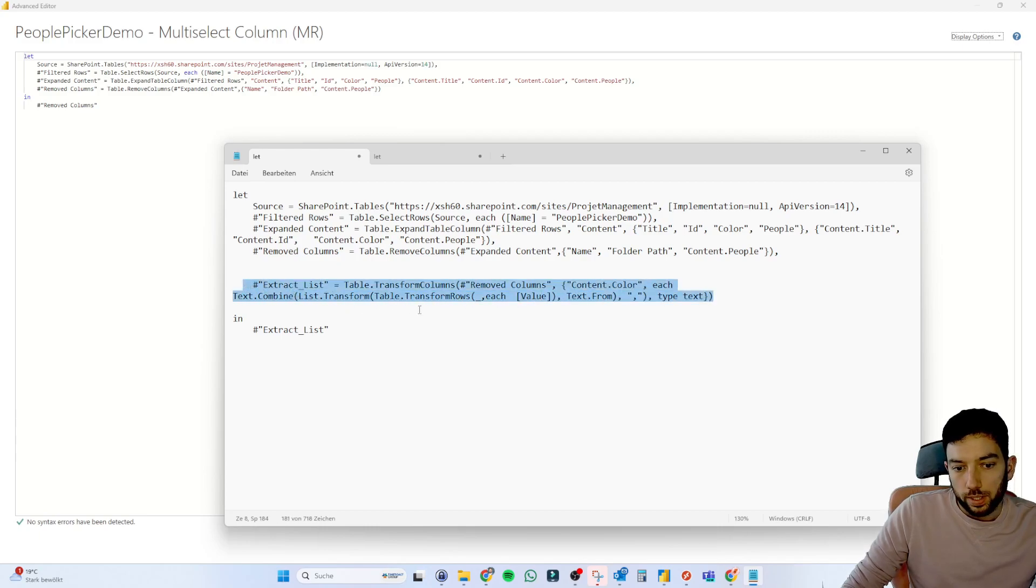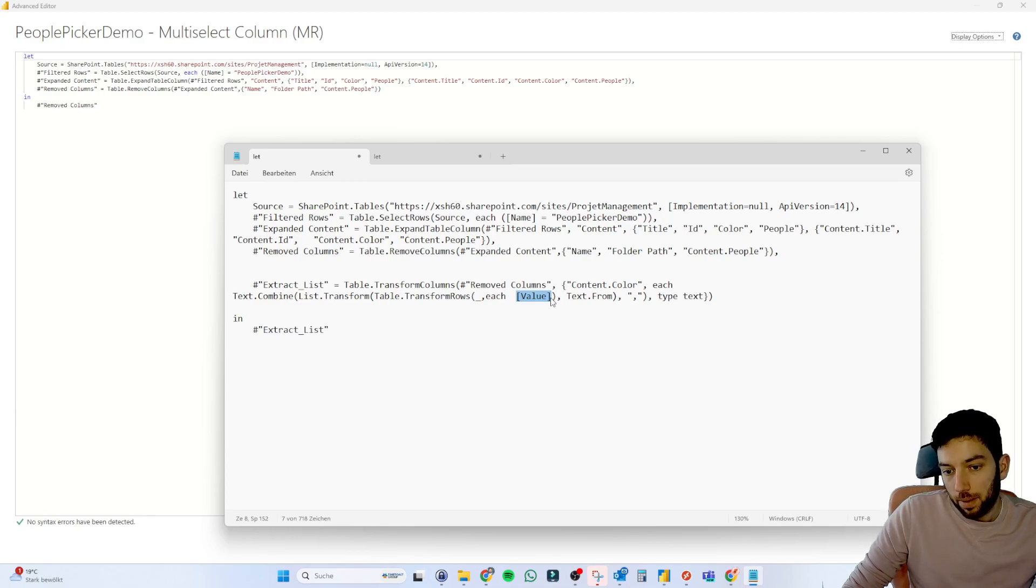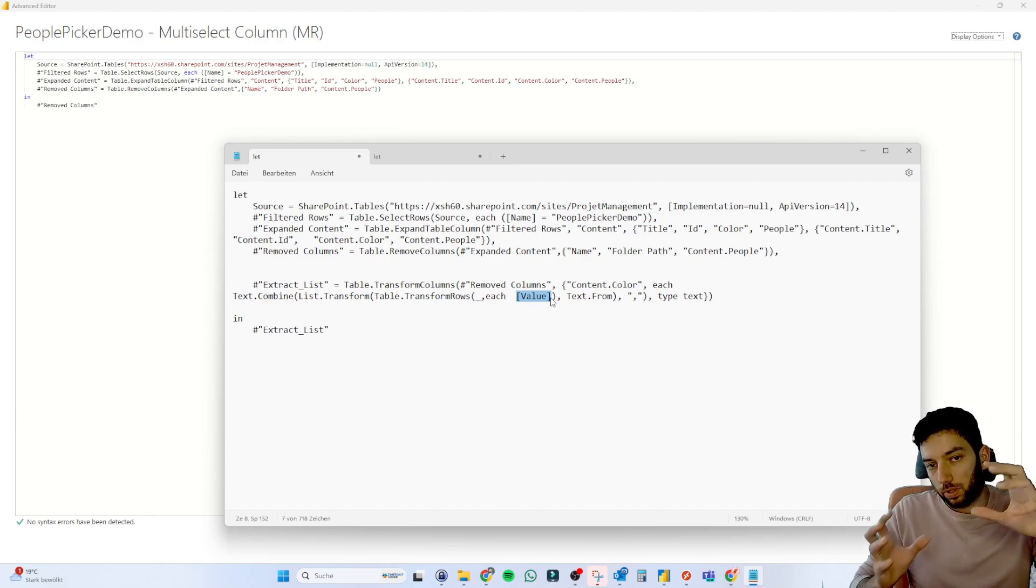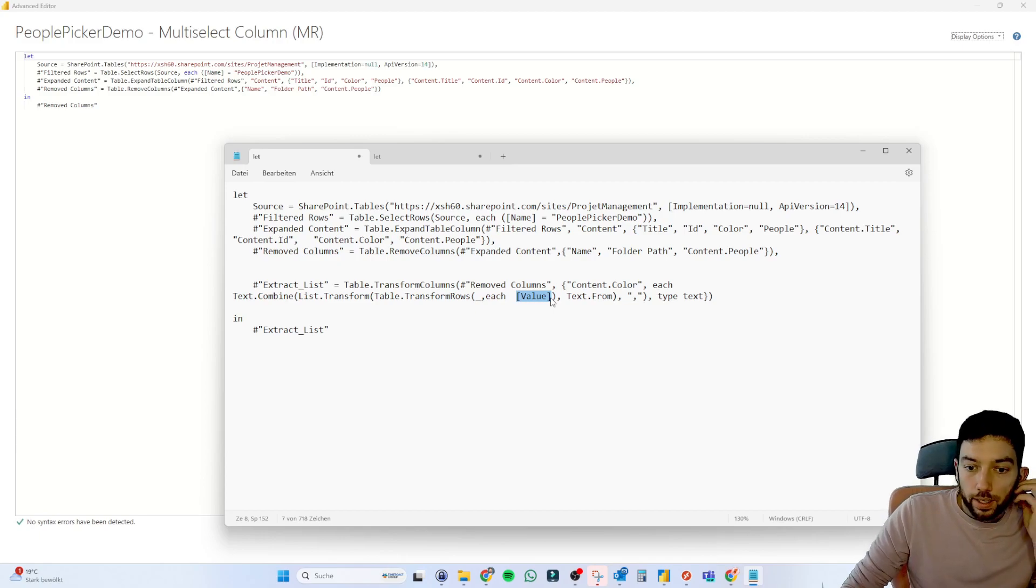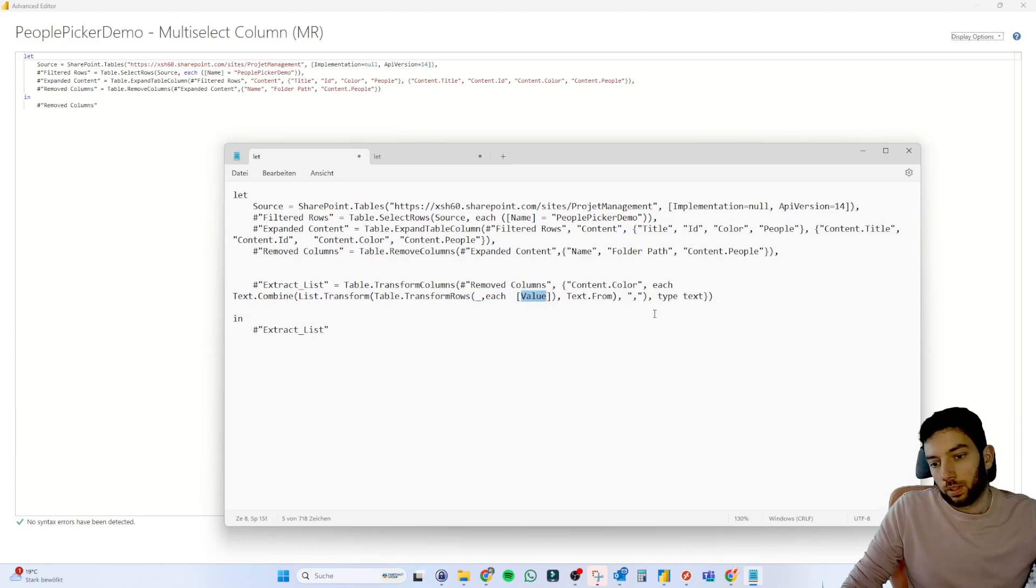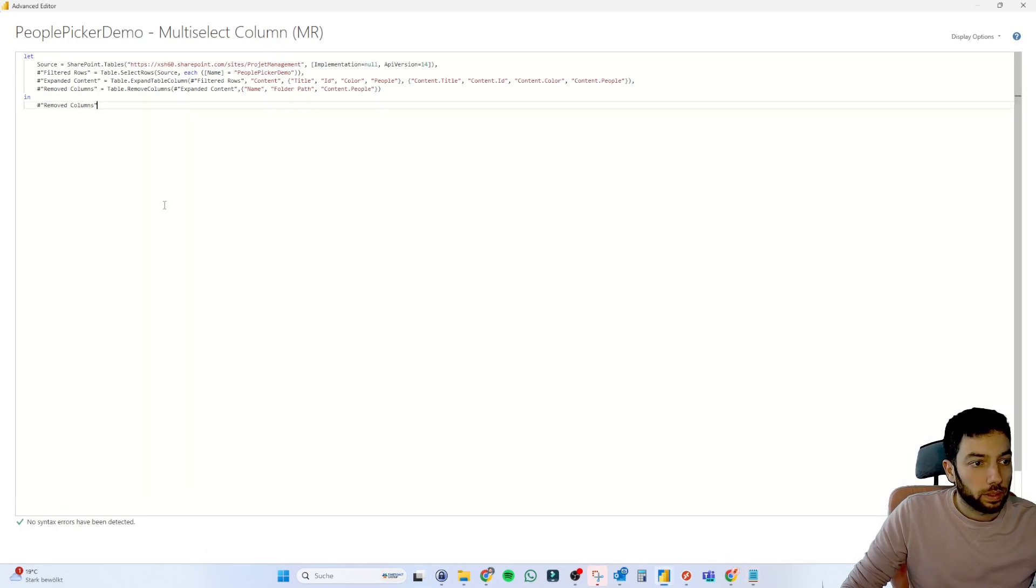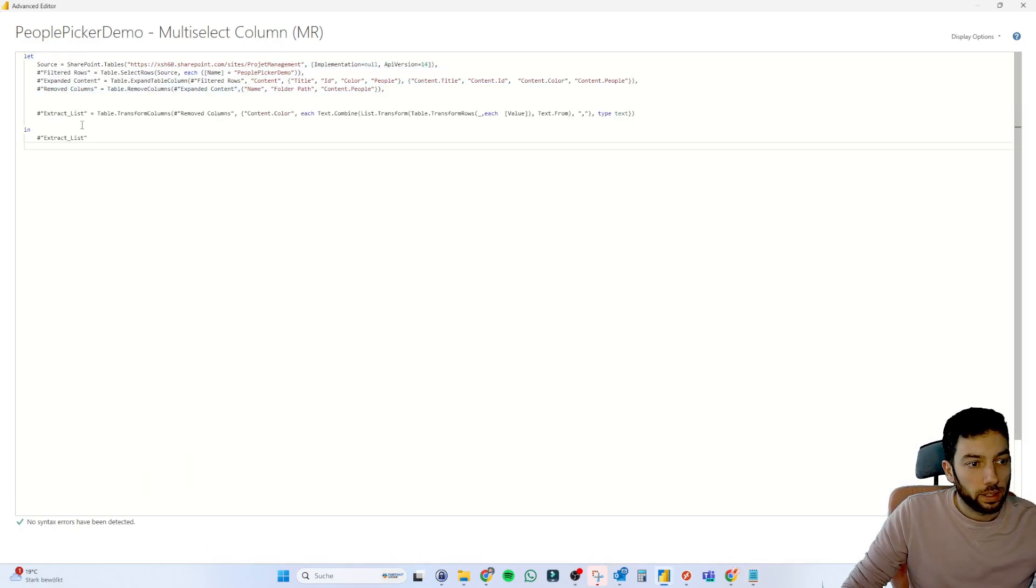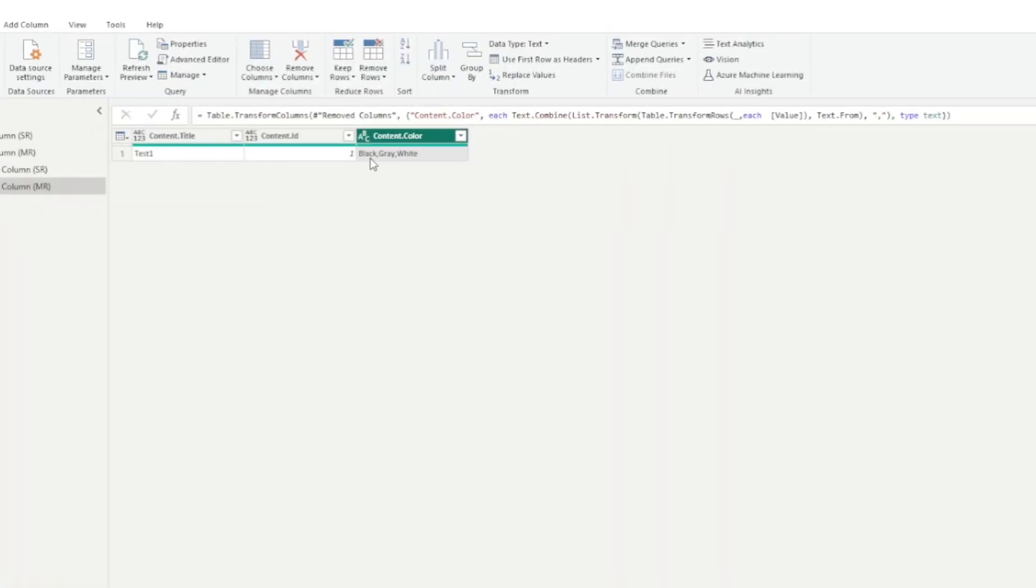this part here, which is the same, but instead of grabbing the first name and the last name from that expand possibilities from those metadata, we grab only the value. So that's what we are doing here. Let's paste this here. This is the only extra step done. And then you have here the colors.